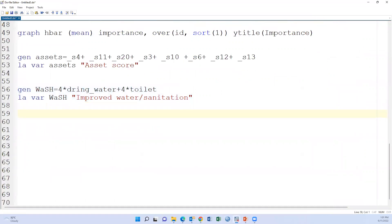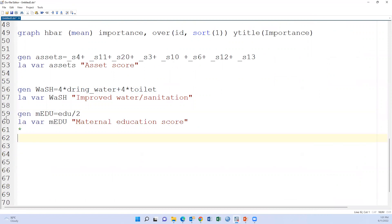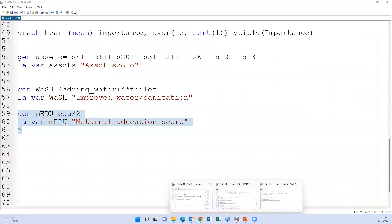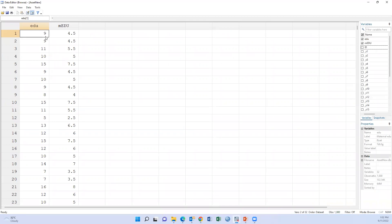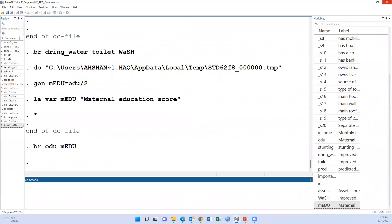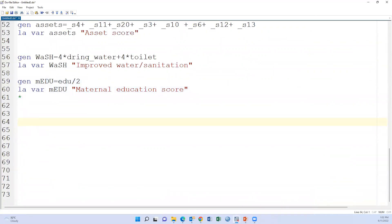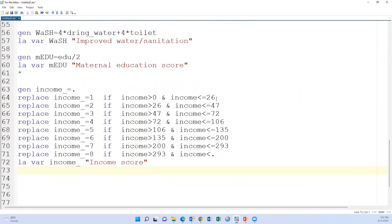Next is maternal education — the years of maternal education are divided by two. After running the syntax, for example, 9 years gives a score of 4.5, and 10 years gives a score of 5, etc. Then for income, income in USD is categorized: one means less than $26, two means less than $47, three means $47 to $72, and similarly eight equals $293 or greater.